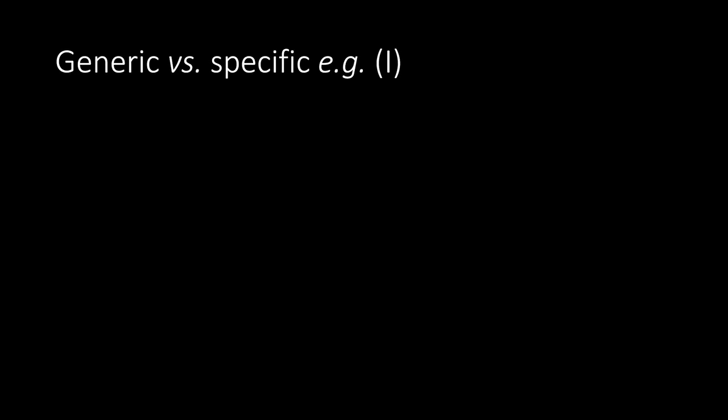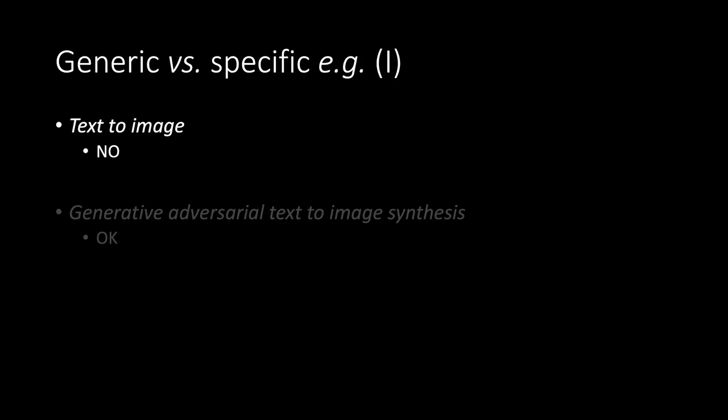Generic versus specific. Example. Part 1. Text to image. No. Generative adversarial text to image synthesis. Yes.